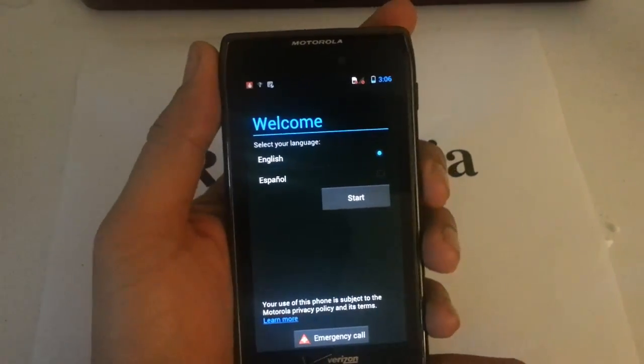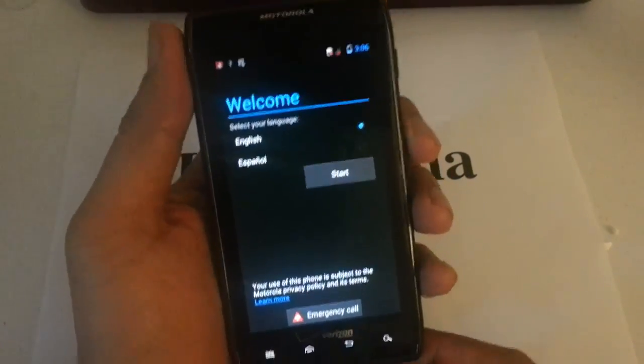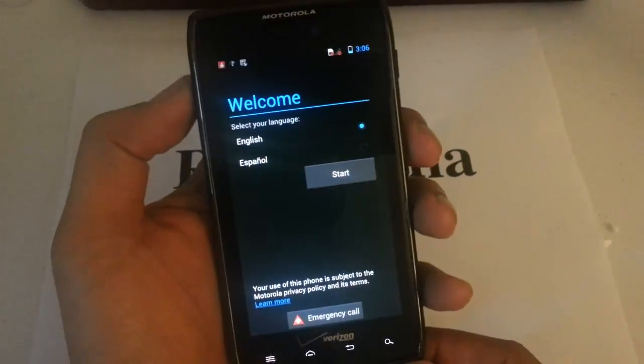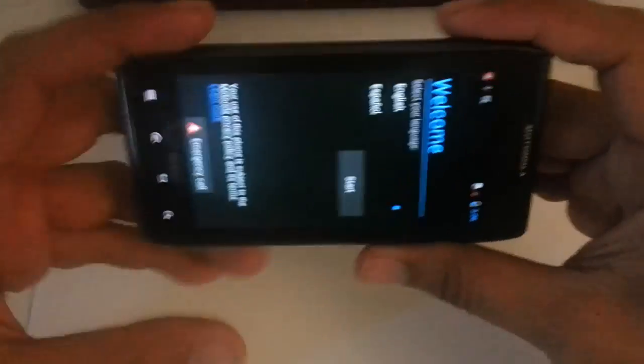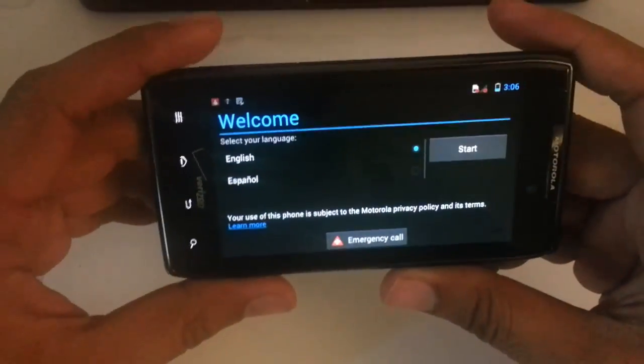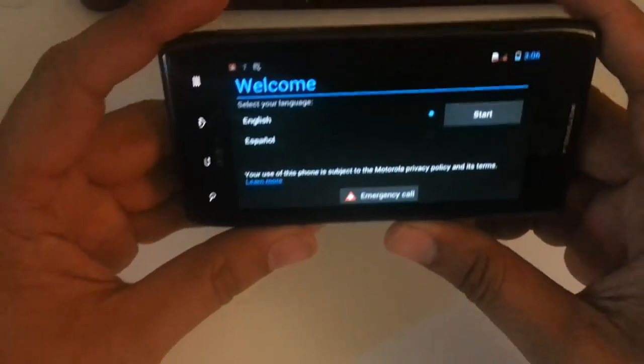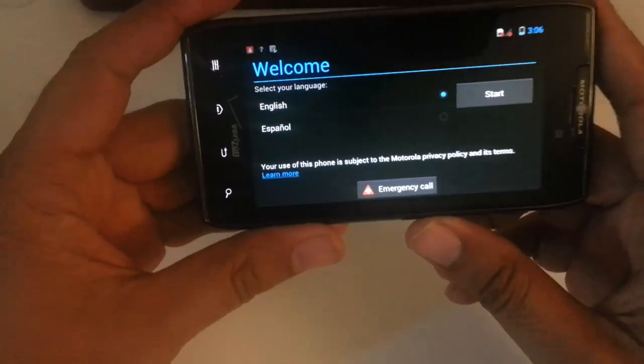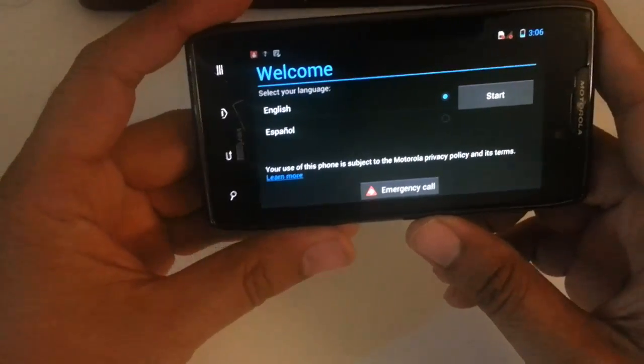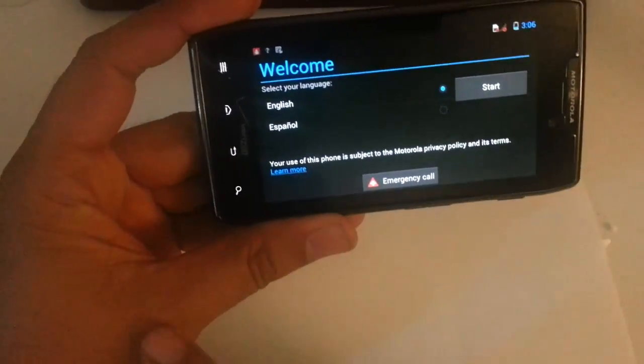This is how you would do it. First thing you want to do is turn your phone sideways. Right at that welcome screen, you want to tap at the bottom left corner, exactly where I'm touching.